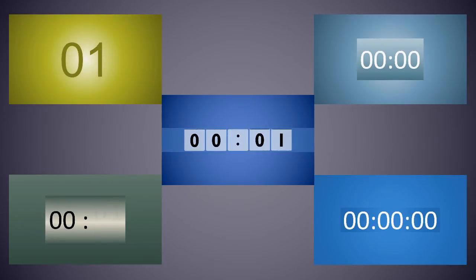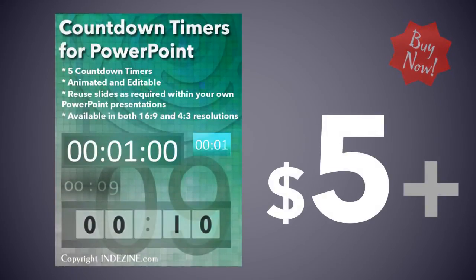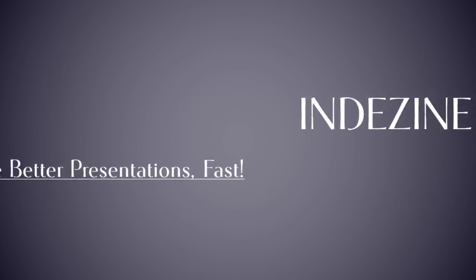You can get this entire kit for only five dollars. Explore more at Indezine.com. Indezine: make better presentations fast.